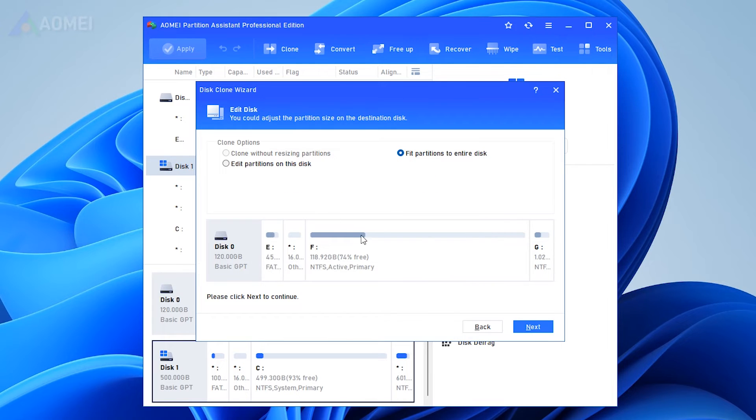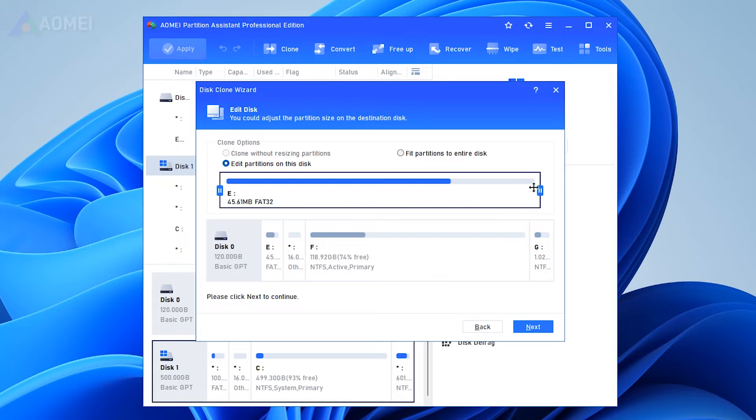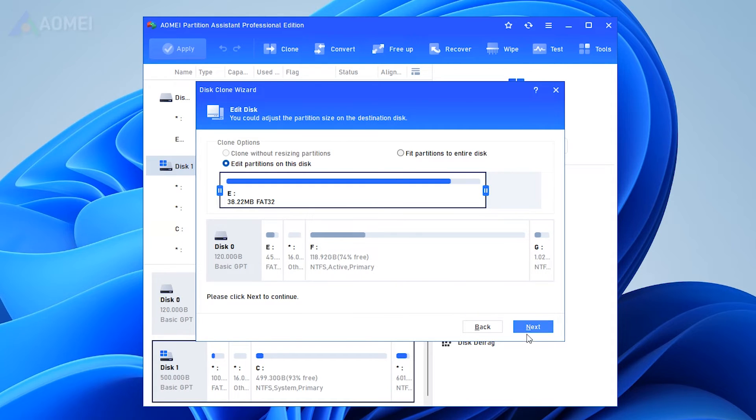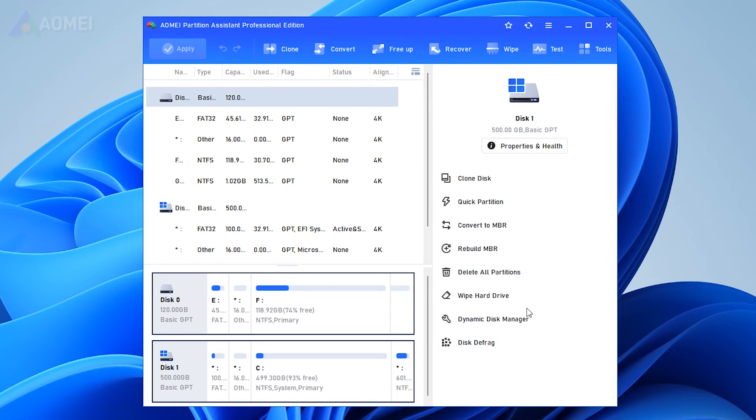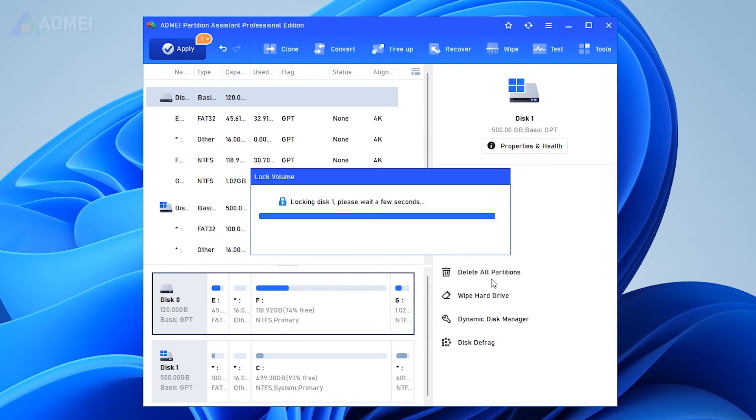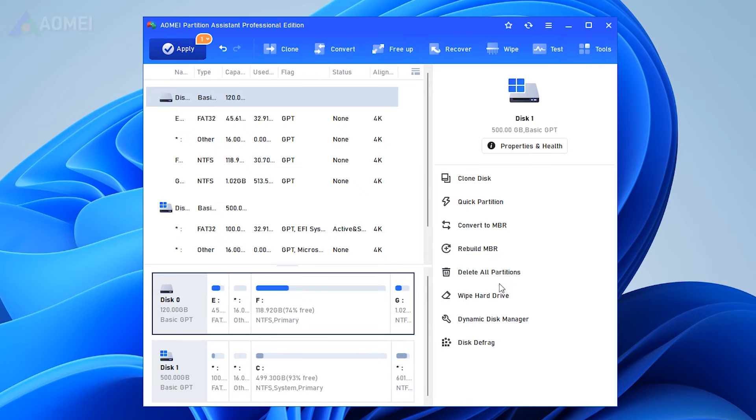Next, you can adjust partition size in this window. A note will appear to tell you how to boot from the clone disk. You can read it carefully, and then click Finish.